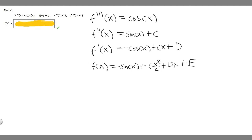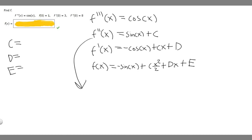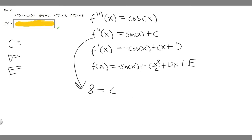Now that we have everything laid out, we can solve for c, d, and e. Let's start with c. We know that f double prime of x equals sine of x plus c, and we're told f double prime of 0 equals 8. So 8 equals sine of 0 plus c. Sine of 0 is 0, so 8 equals c. Therefore c equals 8.